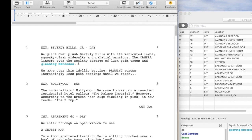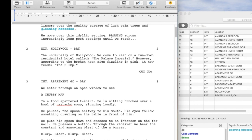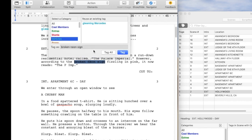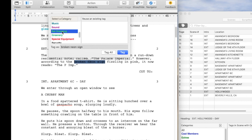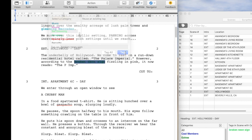Let's go to Scene 2. There is a reference here to a broken neon sign. This is something that is needed for this scene, so it should be tagged. Highlight the phrase, and this time the category for this element should be Set Dressing. You need to scroll down a bit to see more categories — you can't expand the window to see all of them at once. Here is Set Dressing, so I will select that and then click the Tag button.